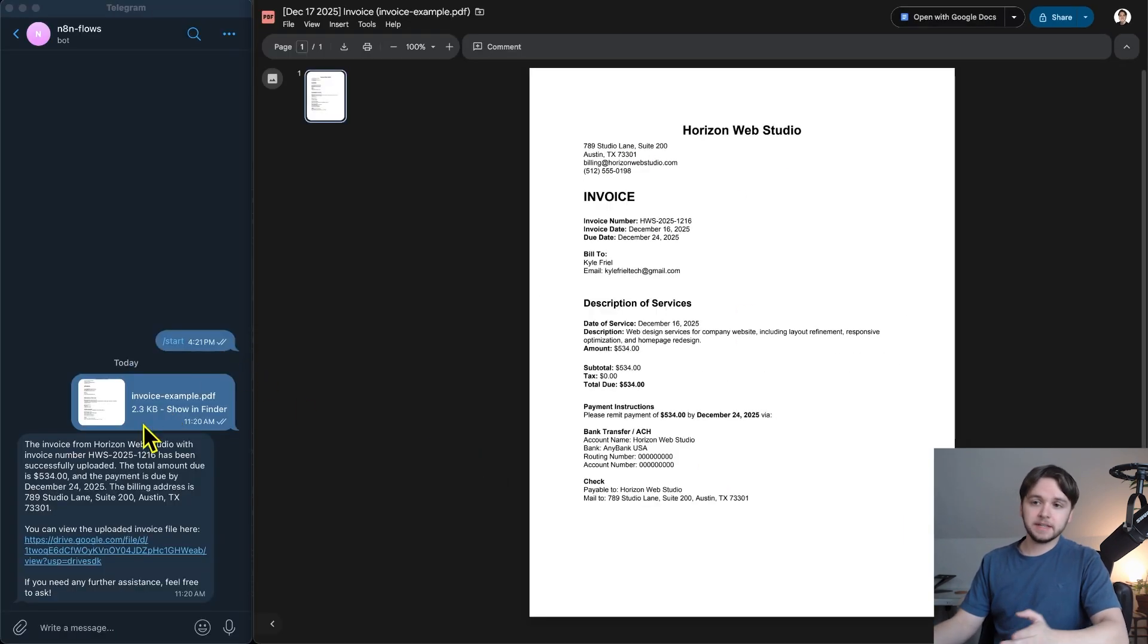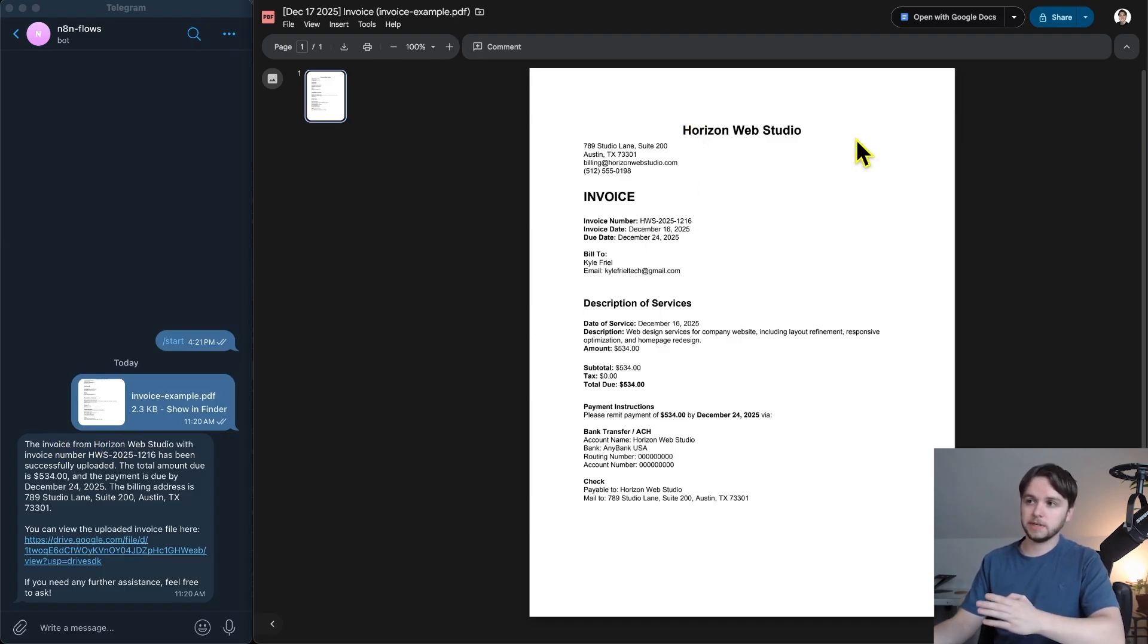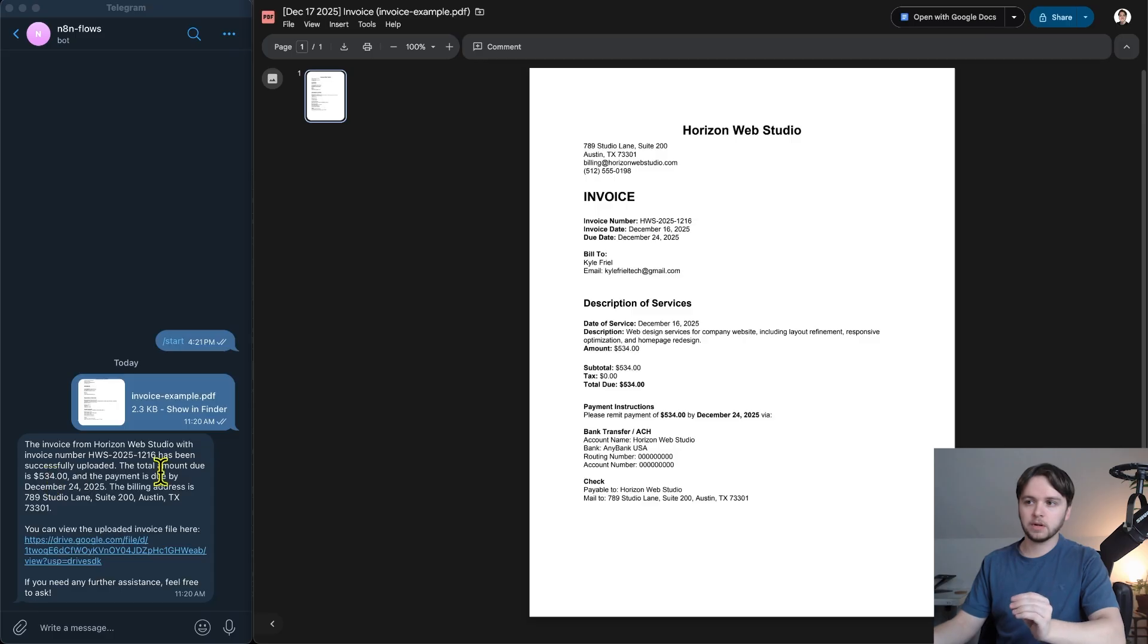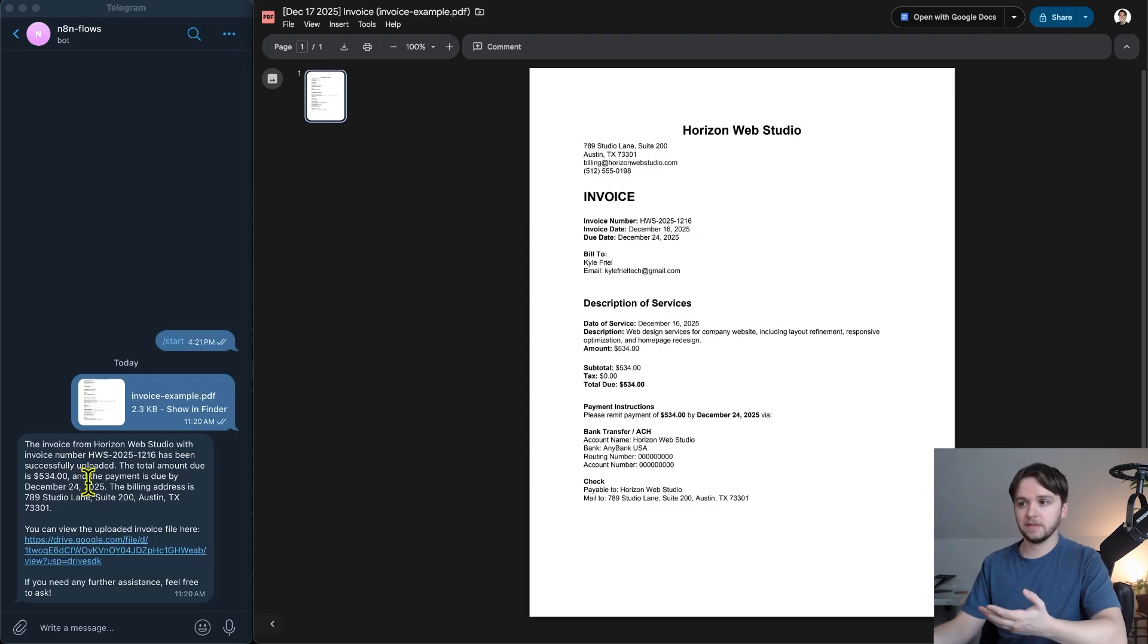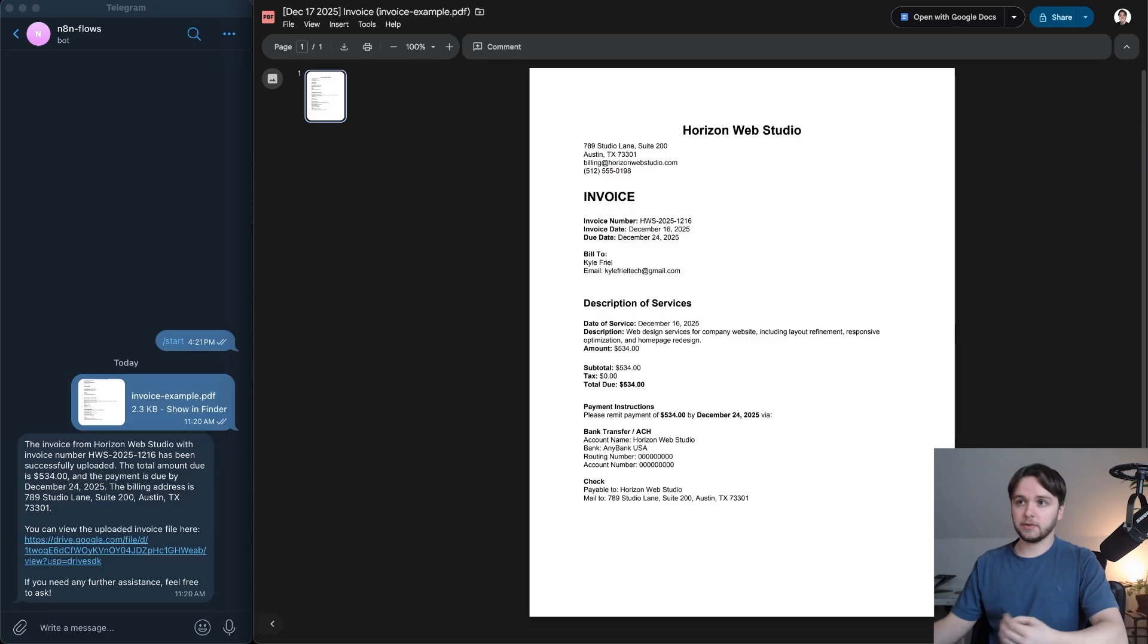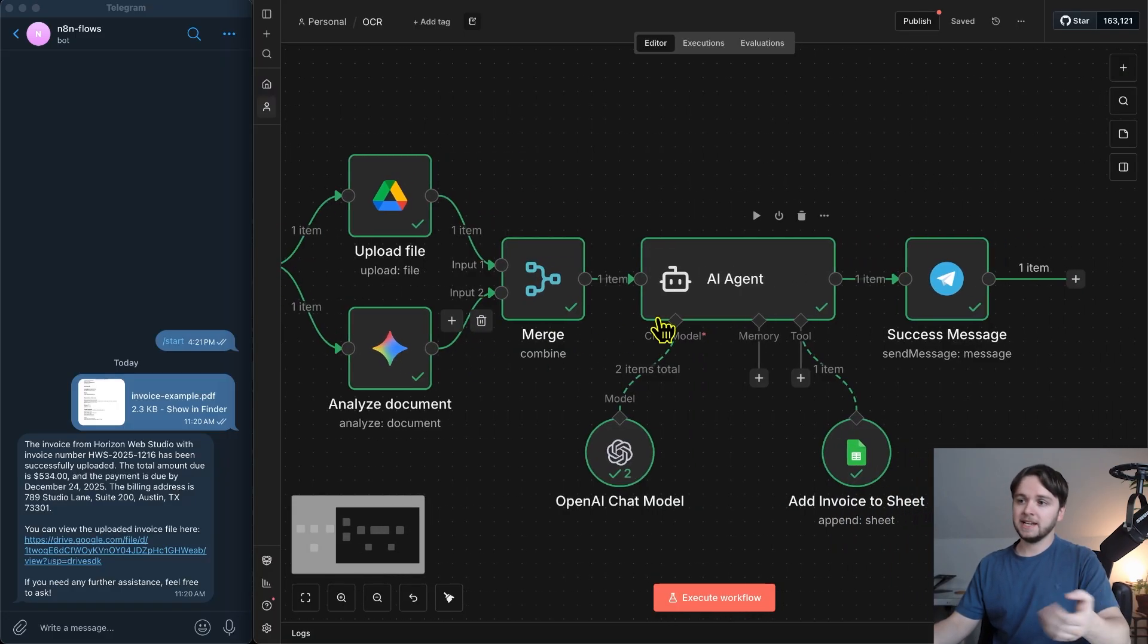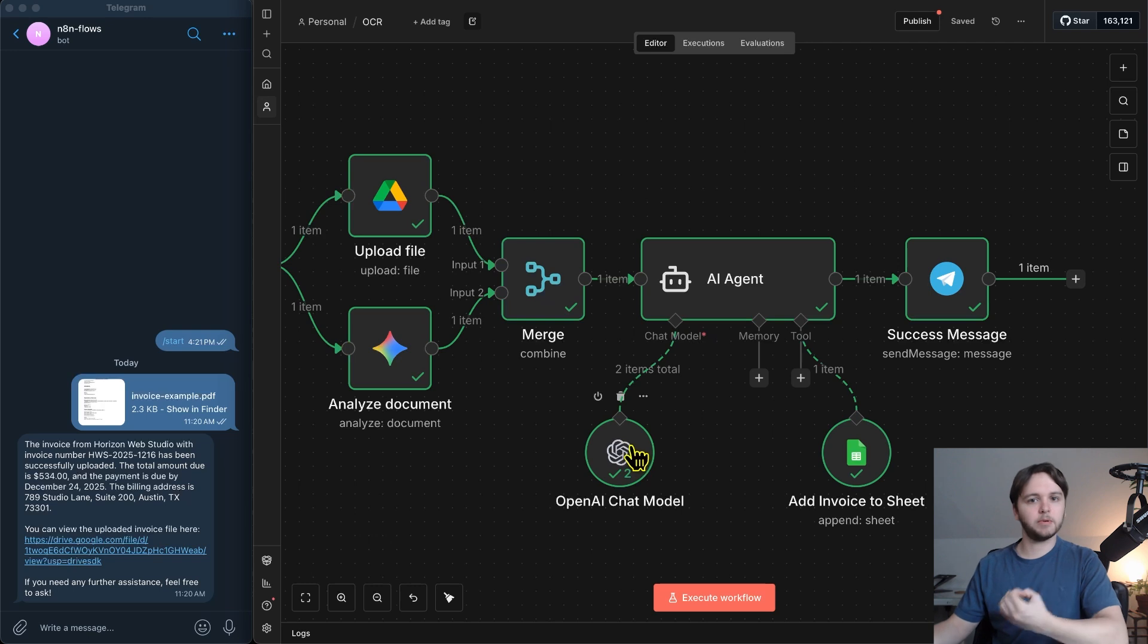So as you can see, the summary includes the invoice from Horizon Web Studio. If we look over here, Horizon Web Studio lines up. Invoice number HWS, that lines up as well. The total amount due is $534. Let's check the total amount. There it is. That lines up. The payment is due by December 24th, 2025. And there it is. So as you can tell, it's extremely accurate. And Google Gemini does a great job at extracting all that text from the document. And our GPT model does a great job at finding all those key data points.